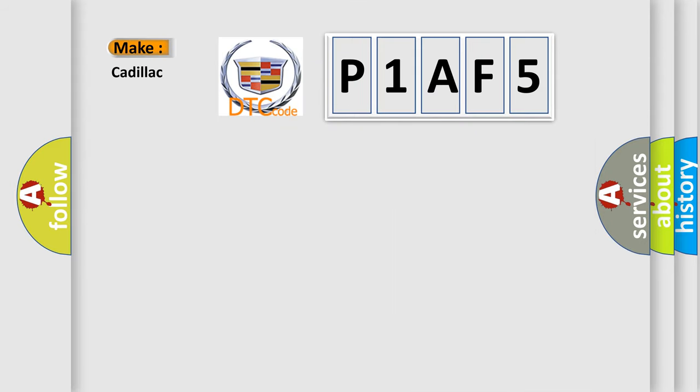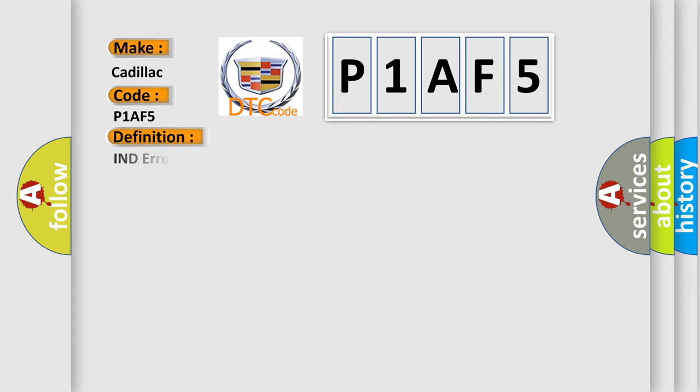So, what does the diagnostic trouble code P1AF5 interpret specifically for Cadillac car manufacturers? The basic definition is indicator erroneous lighting.